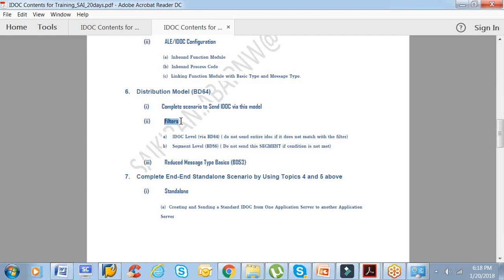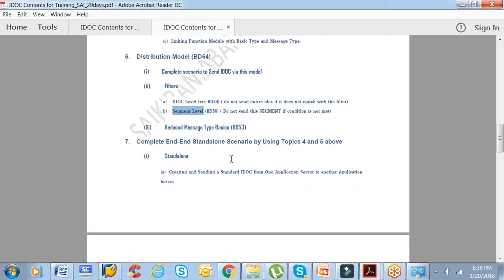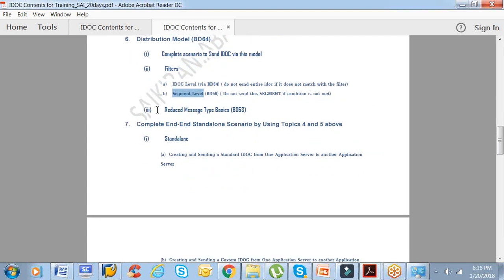We'll see what is a filter. Basically, you don't want to send an IDOC when a particular condition is met. That's what we call filters. We can filter right at the IDOC level and we can filter at the segment level.